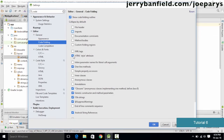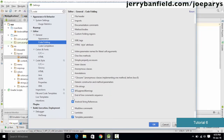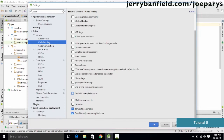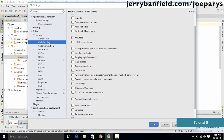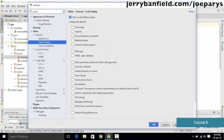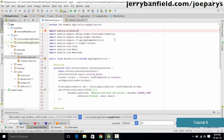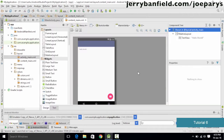Select the Code Folding option and simply uncheck all those checkboxes so it does not fold any of the code for us, giving us a clear view of all the code we have written. Make sure you uncheck all of those things, click Apply, and click OK. As you can see, it is no longer folding our code.